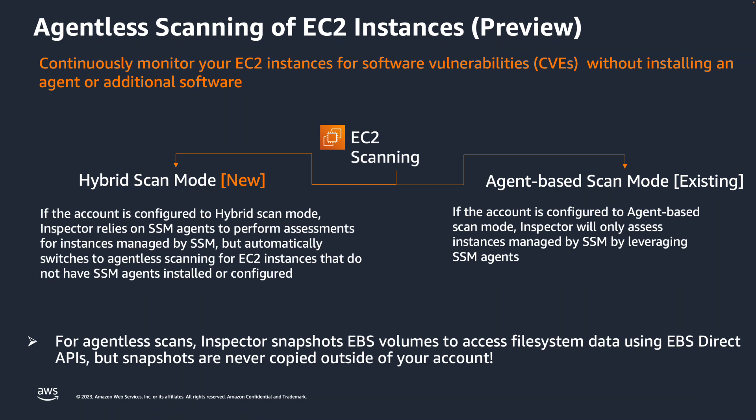To address this issue, we are introducing this agentless approach. To enable agentless scanning feature, we introduced a new hybrid scan mode. In this scan mode, Amazon Inspector uses a combination of both agent-based and agentless method to scan for vulnerabilities.